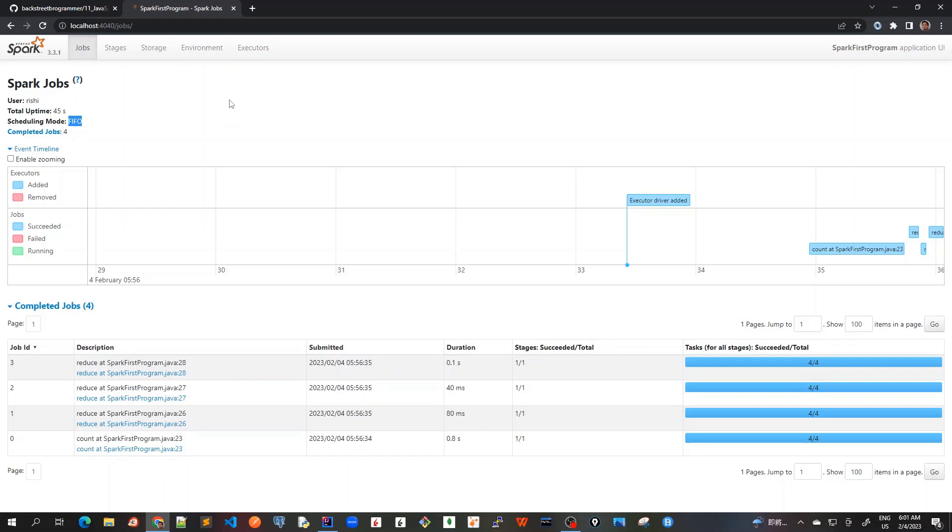The standalone cluster mode currently only supports a simple FIFO, First In First Out, scheduler across applications. So this is what it means because we are running it locally. It's a standalone mode.